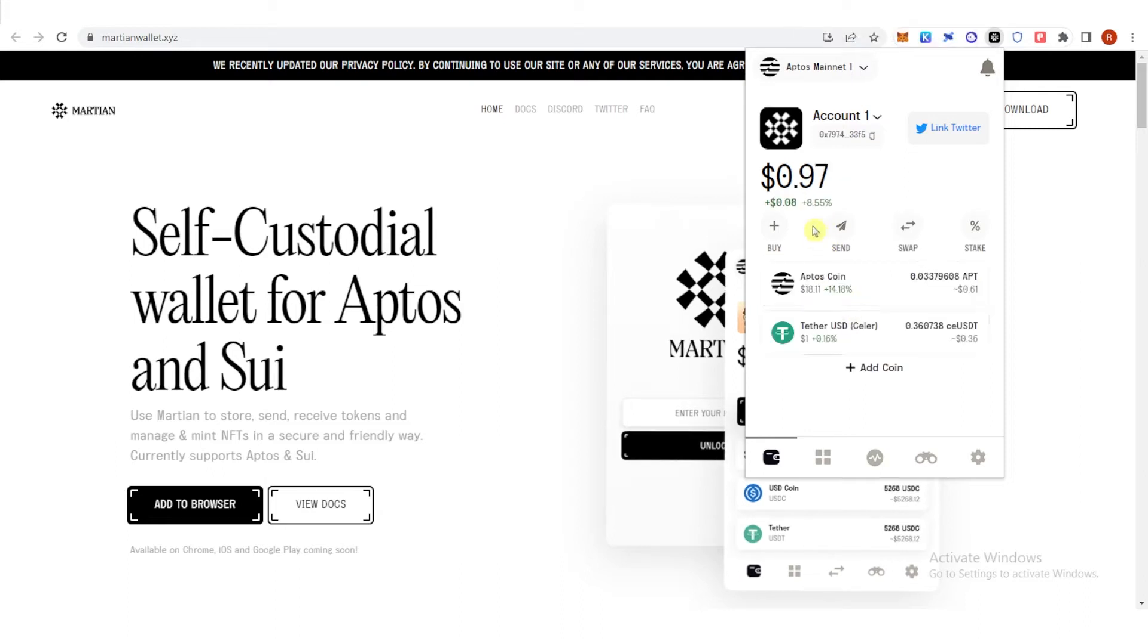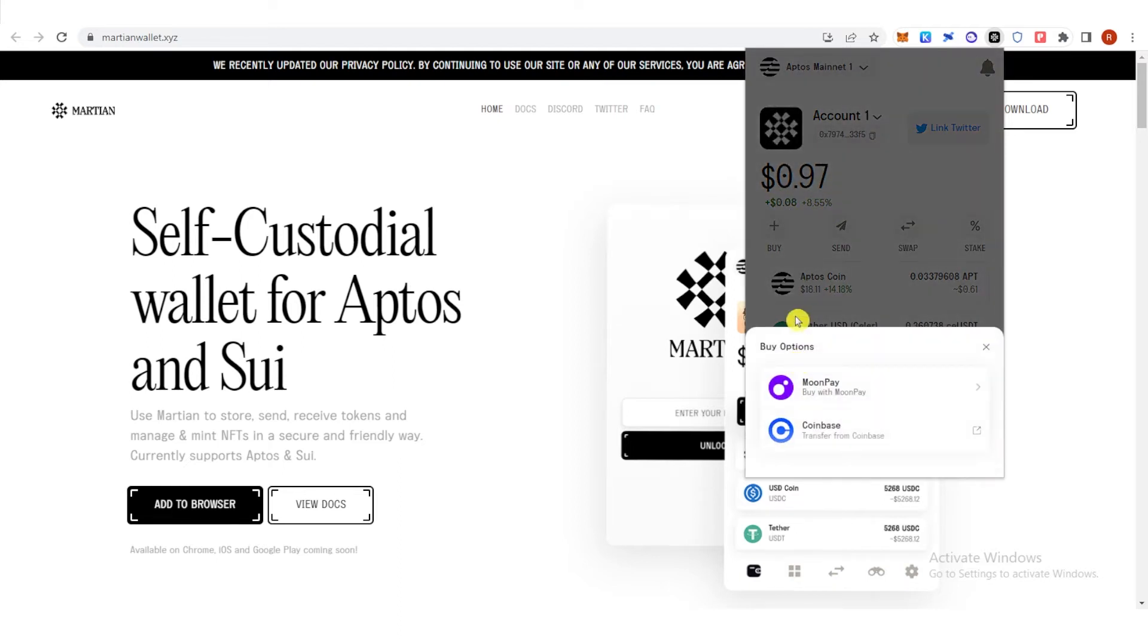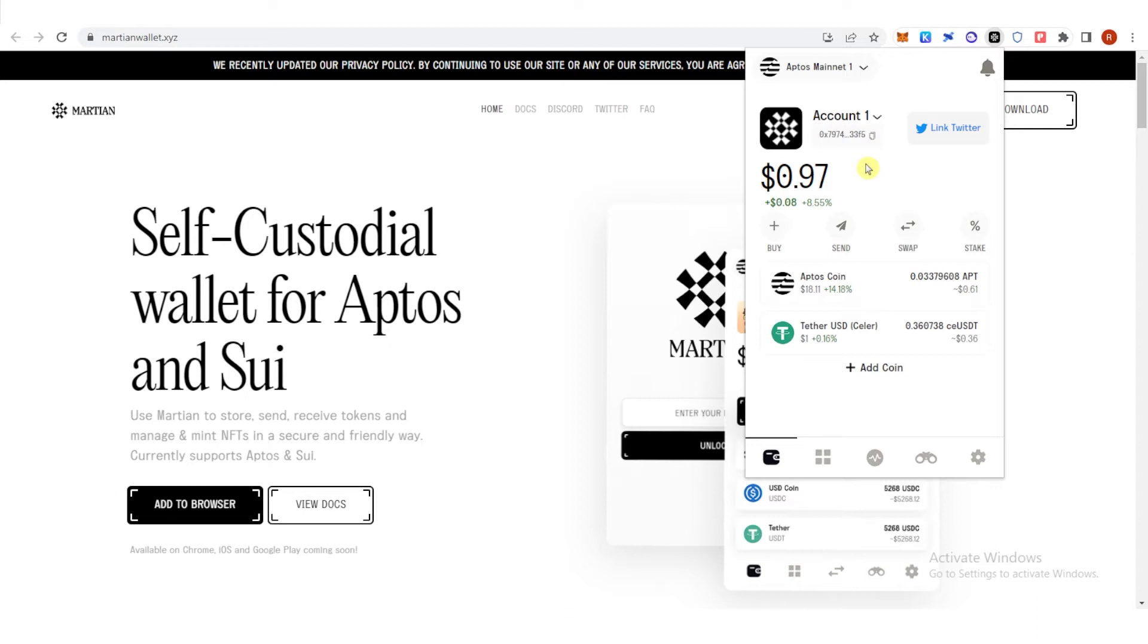Make sure that you have Aptos in your Martian wallet. If you don't have Aptos yet, you can click buy here and choose any of these options. If you want, you can just deposit Aptos from any exchange to your Martian wallet.